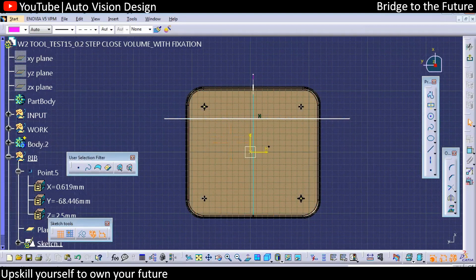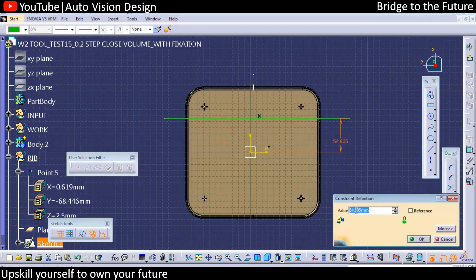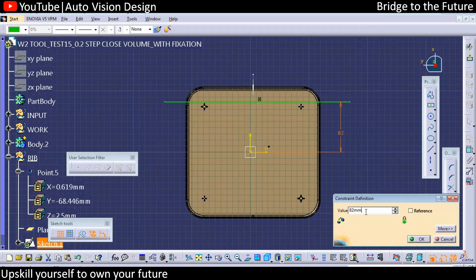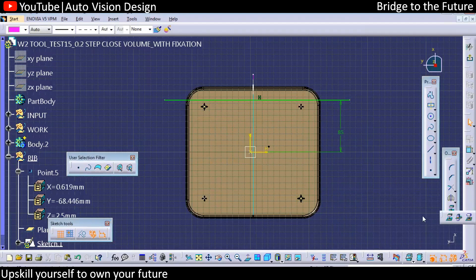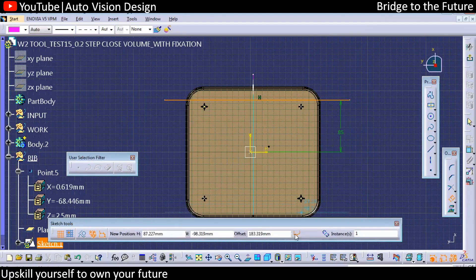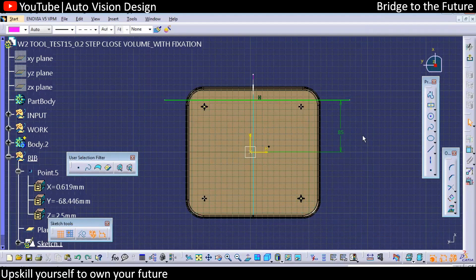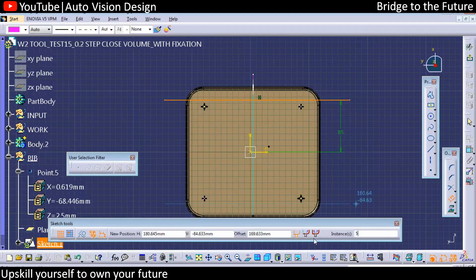We have created the line, and we need to keep some distance — make that parametric in the sketch. Suppose this line is something like 85, so with respect to that we need to add the ribs. We need to add the rib at a distance of 50, and the instance we need to add is 5, and the distance we want to have is 50.